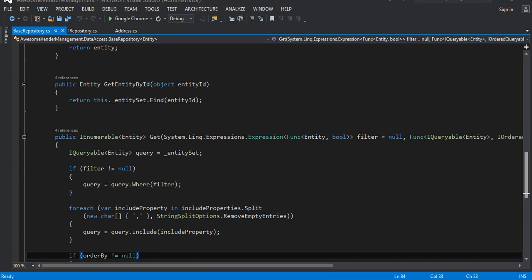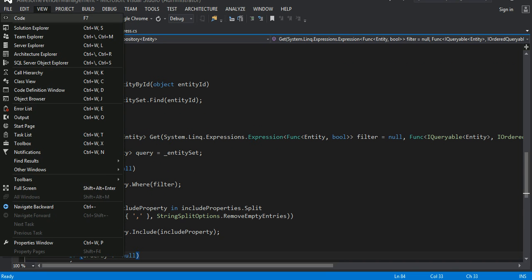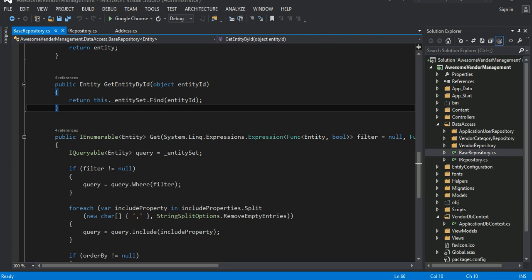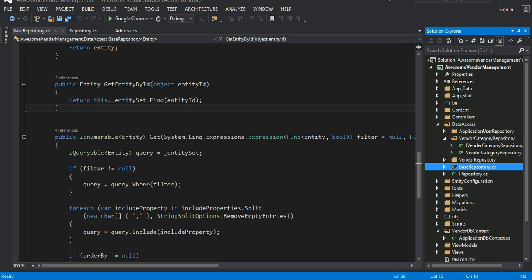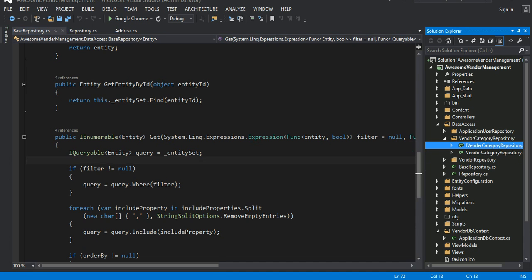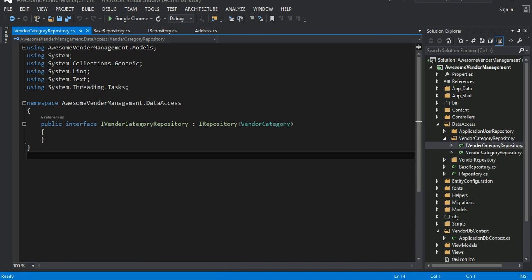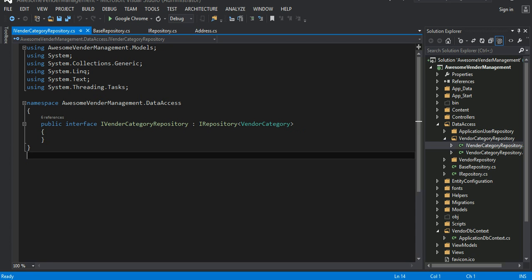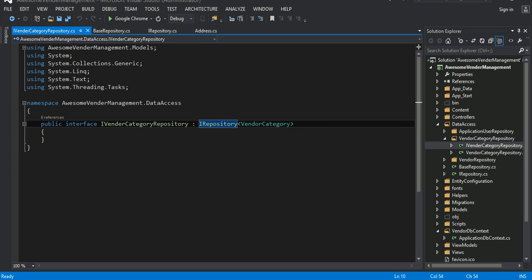Now let's look at our solution explorer. We have our interface and our abstract base class. Let's go into our VendorCategoryRepository. I have an interface called iVendorCategoryRepository, and that interface implements iRepository of VendorCategory.